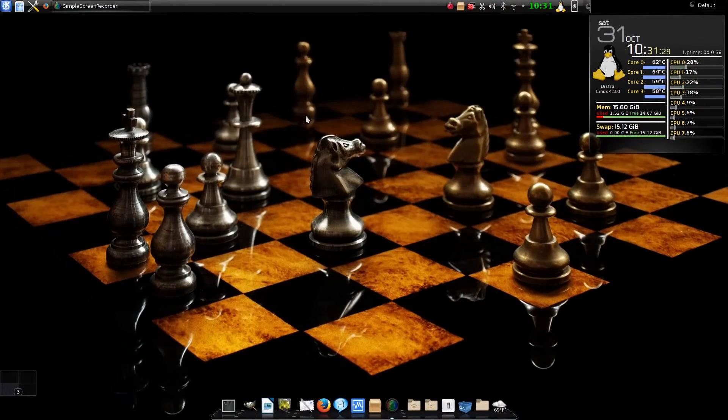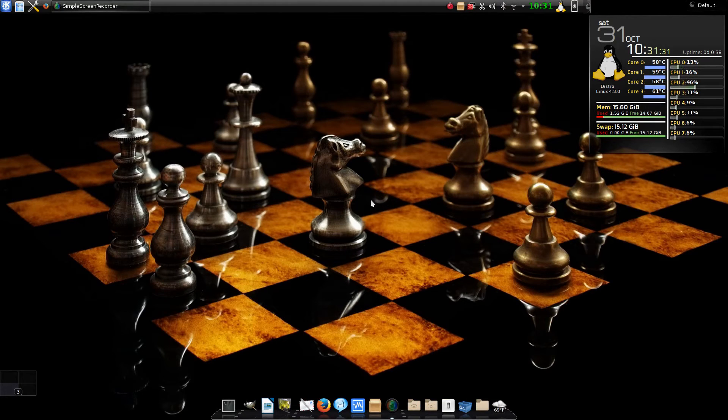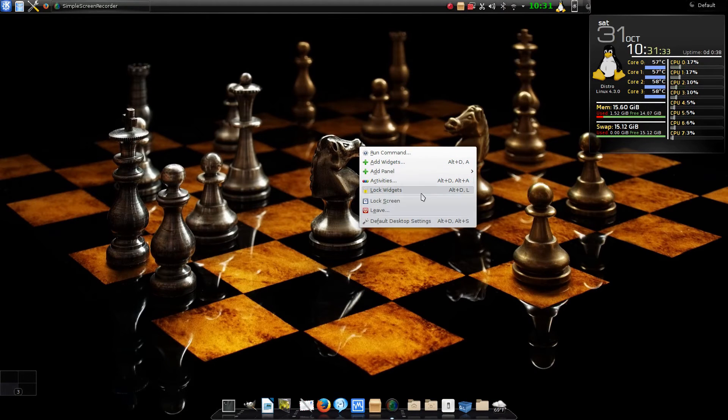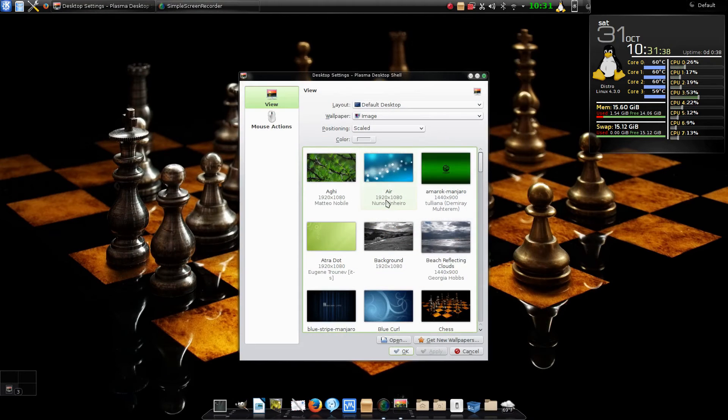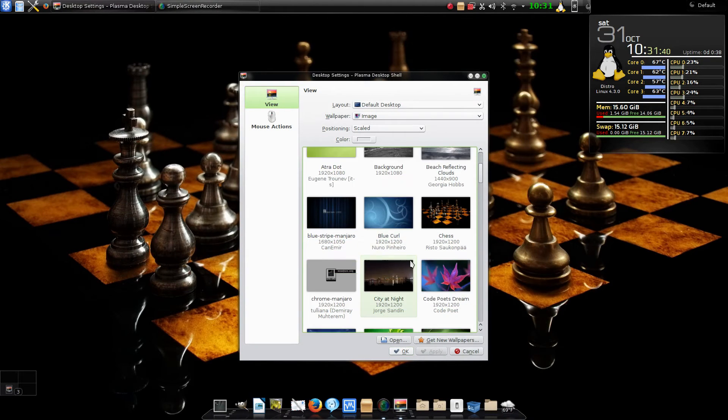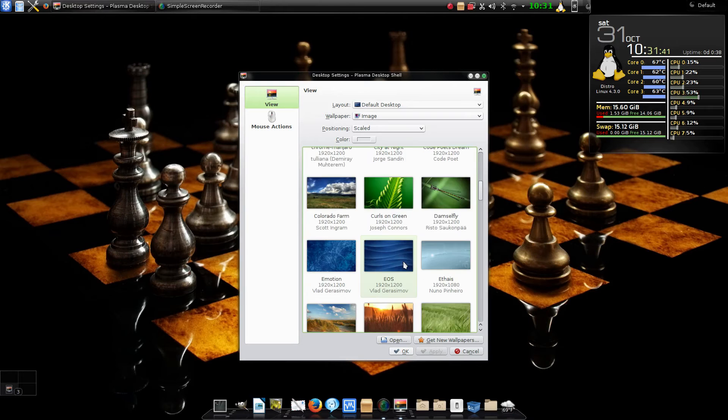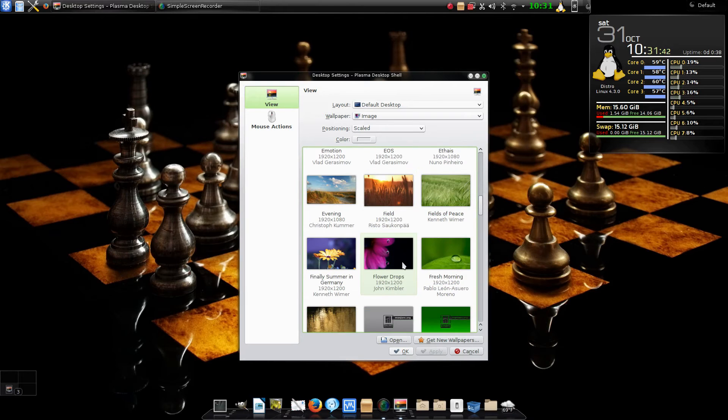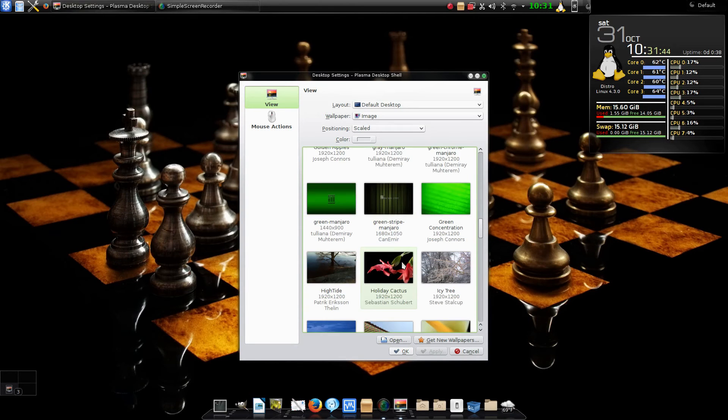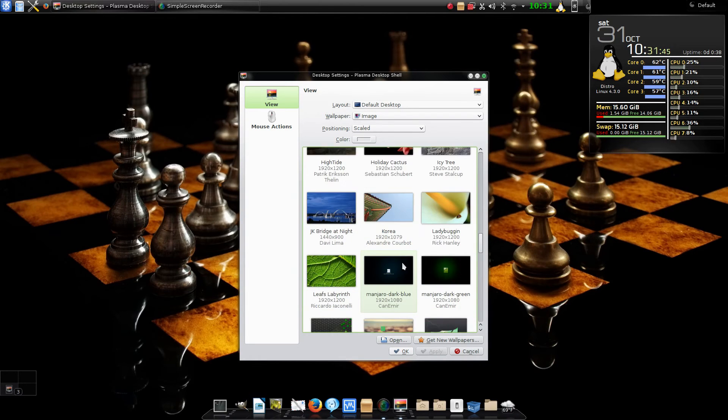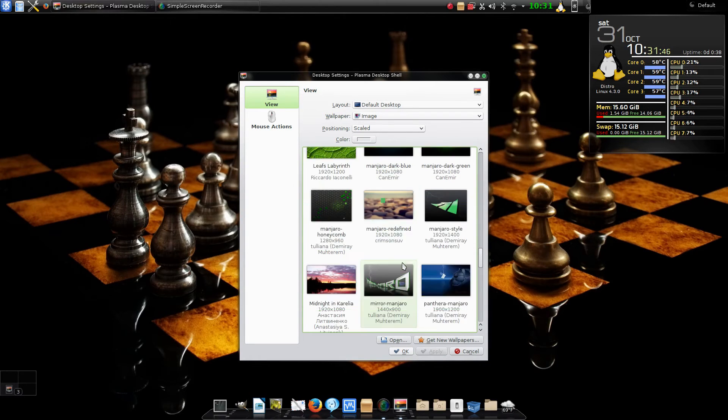Let's go to desktop 3, which is the chess piece. That's kind of my gaming desktop, that's why I put the chess there. We're going to do it again here. Right-click, choose default desktop settings, and then choose one you like.